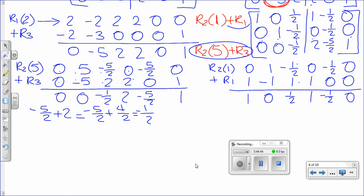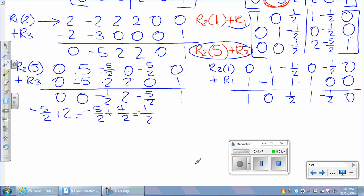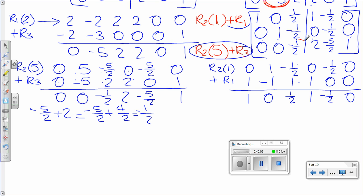We're done with the second column. Now move to the third column. First, find the one: we have negative 1 half in R3, so multiply R3 by the multiplicative inverse of negative 1 half, which is negative 2. When finding a one, use the multiplicative inverse; when finding a zero, use the additive inverse.